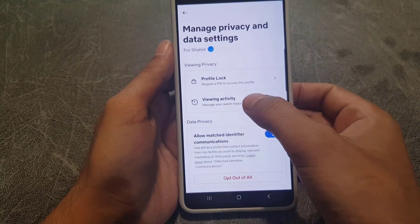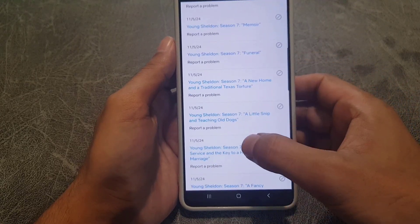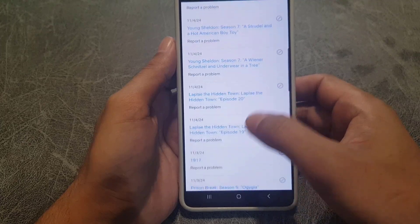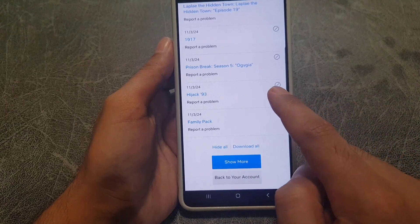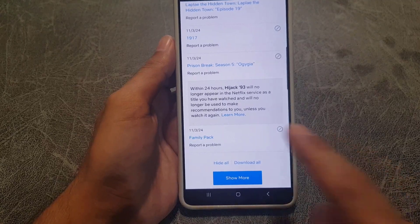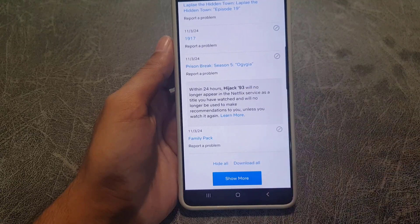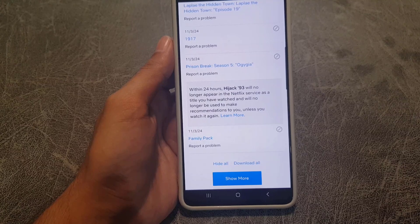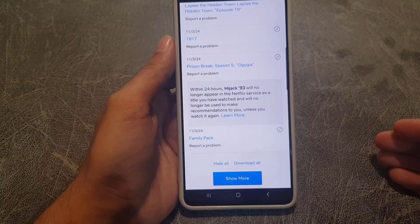From the Privacy and Data settings, tap on the viewing activity option. Here you will find what you were watching. If you want to delete an item, tap on the delete option next to it. You will receive a message saying that within 24 hours, the title will no longer appear in Netflix services and will no longer be used to make recommendations to you.